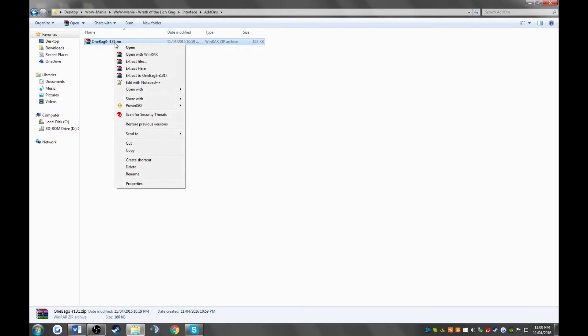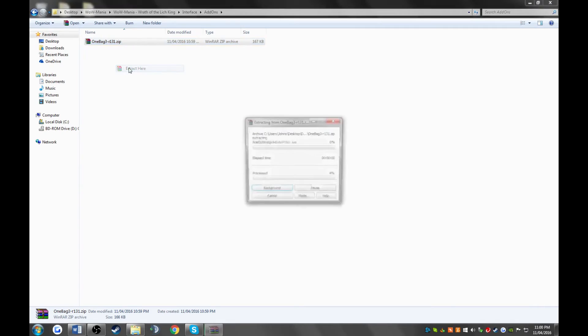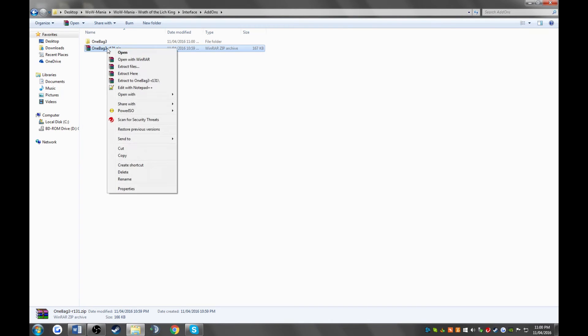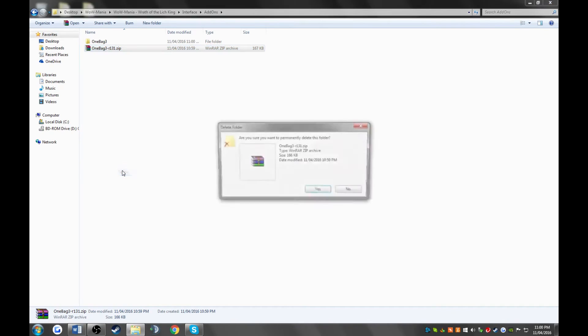There's one more step before it's installed. This is a zip file, so we need to right-click on the zip file, extract here, and then delete the zip because we don't need it anymore. And that's it, there you have it. Your add-on is installed.